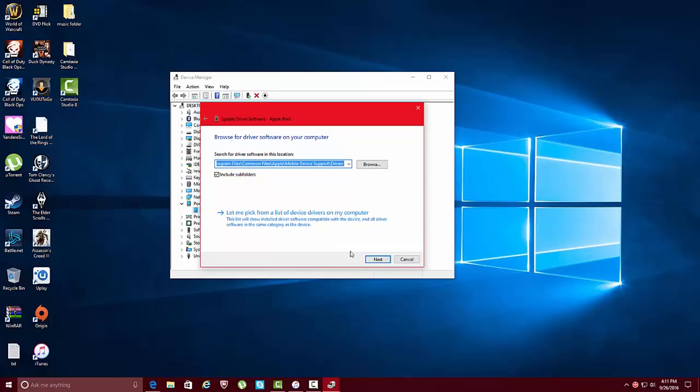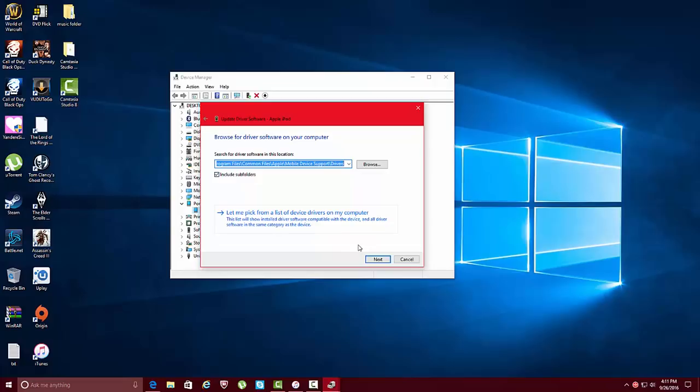And what this will do is it will update your drivers and it will make your iTunes work with your iPod again. So just click next.